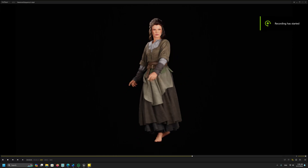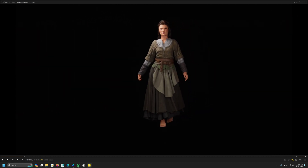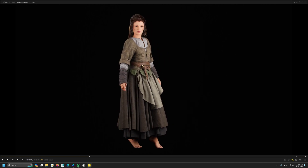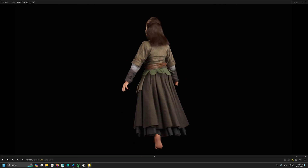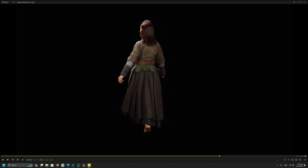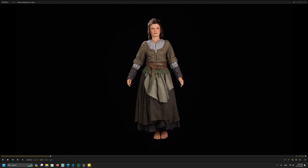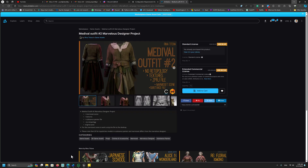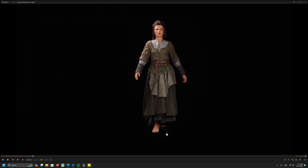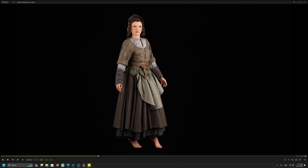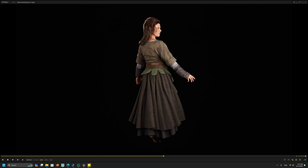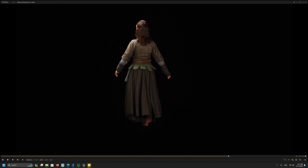Hello everybody. In this video I want to talk about the Style 3D simulator, which was recently updated. I simulated this medieval cloth and glove — the glove was actually designed by a Marvel's designer, which I purchased from ArtStation Marketplace — and I simulated it in the Style 3D simulator, which is a plugin for Unreal Engine.